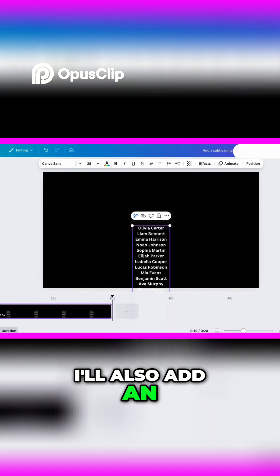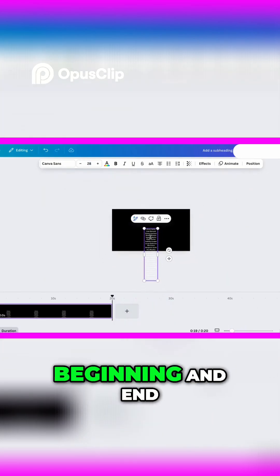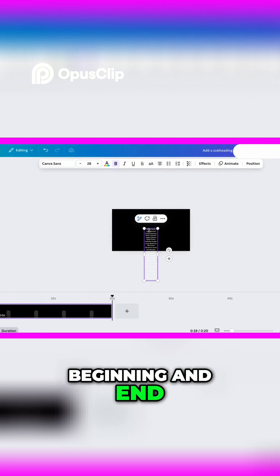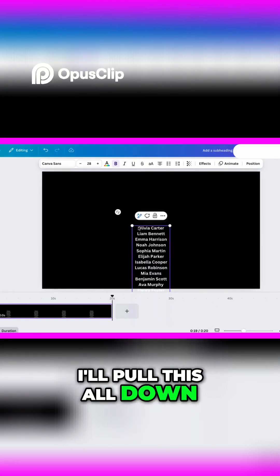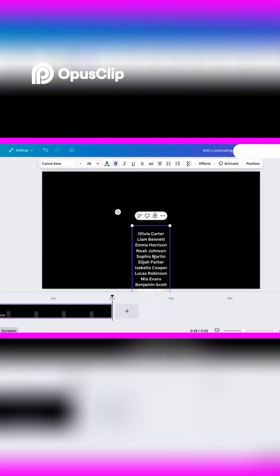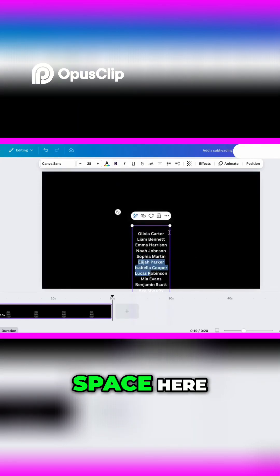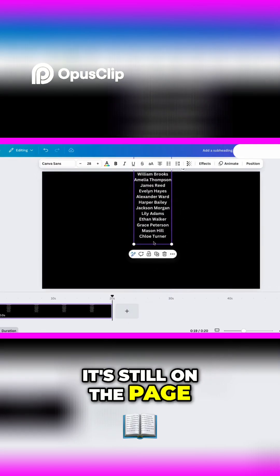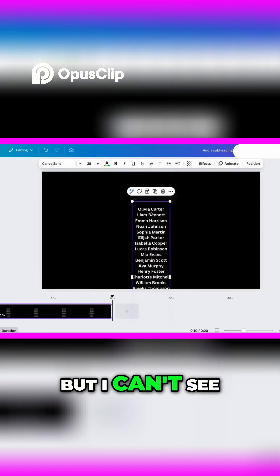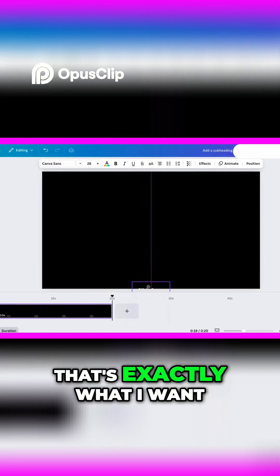I'll also add an empty space to the beginning and end. Now I'll pull this all down. Since I have empty space here, it's still on the page, but I can't see the text. That's exactly what I want.